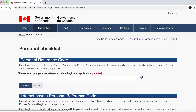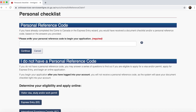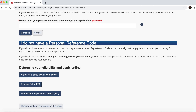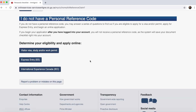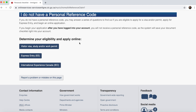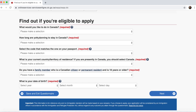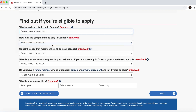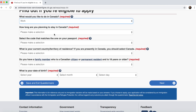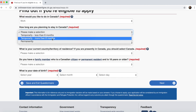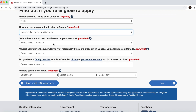Since I don't have a reference code, I select 'I do not have a reference code.' For a work permit, go to the link for visitor visa, study, or work permit — all three are done through this same link. Click on it, then fill in the details: what would you like to do in Canada — select 'Work.' How long are you planning to stay — select 'Temporary but more than six months.'